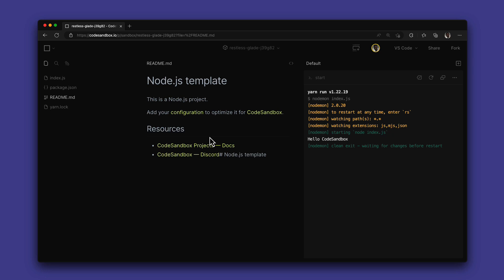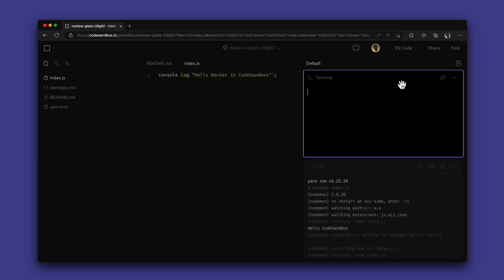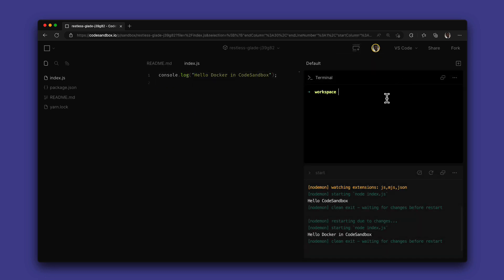I'm going to be starting with a Node.js project that I want to use Docker with. Currently I am using Node version 16 here in the terminal, but I'm going to be setting up a different version in my Docker setup.